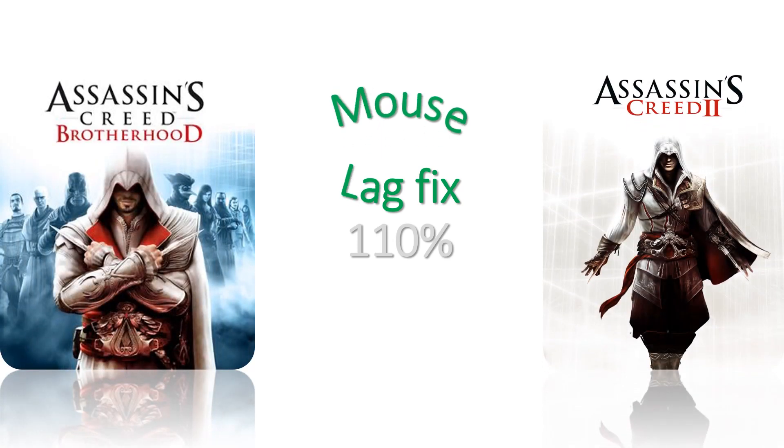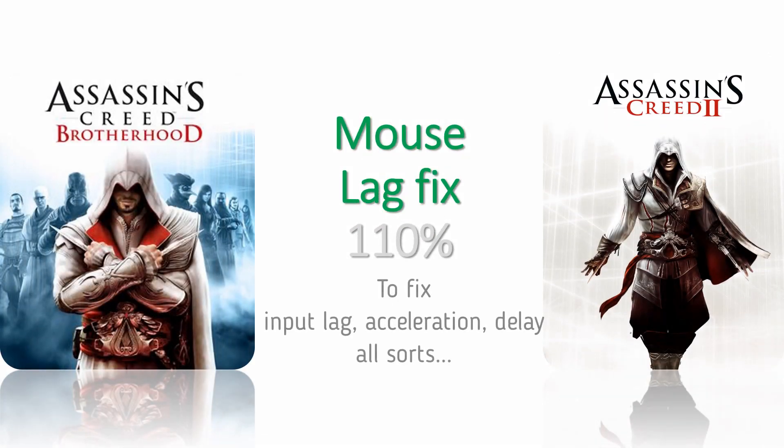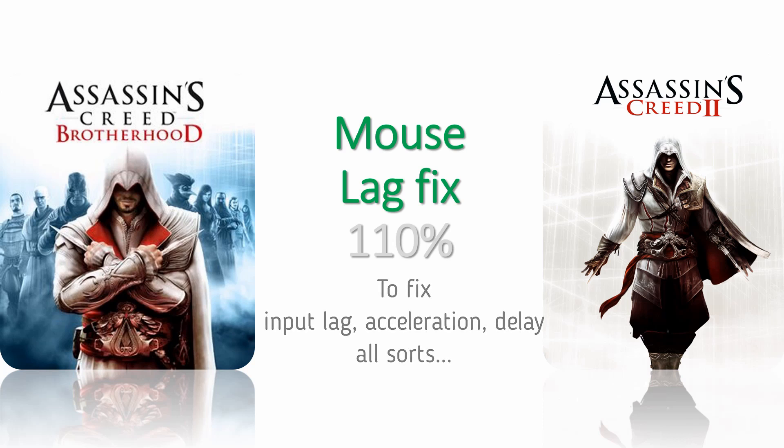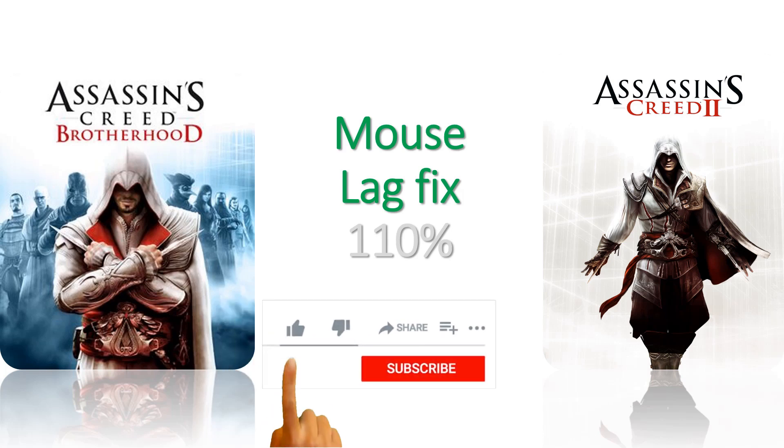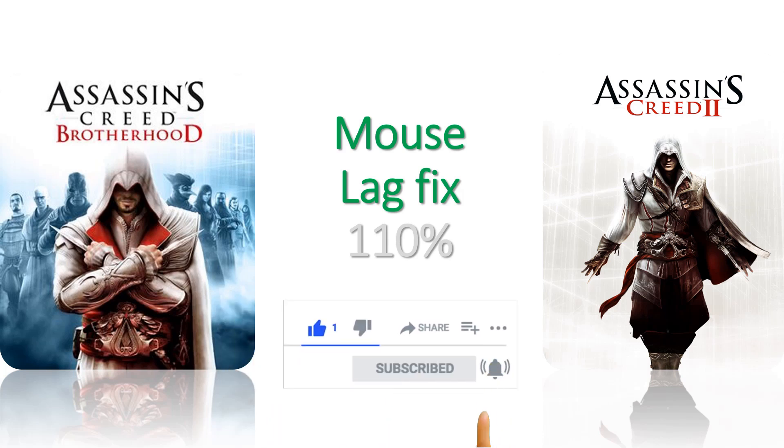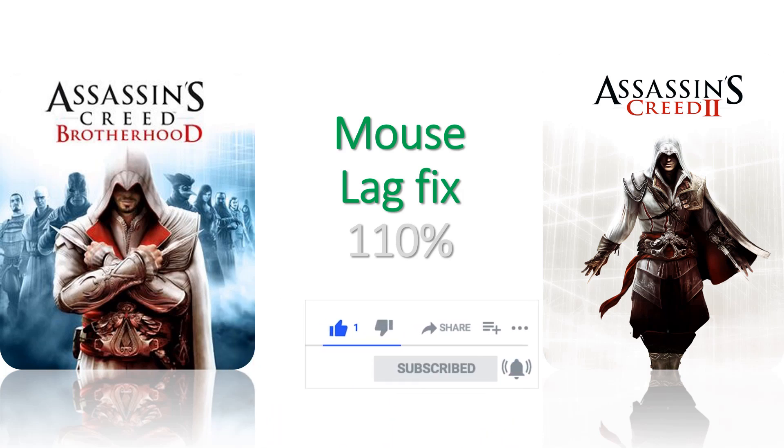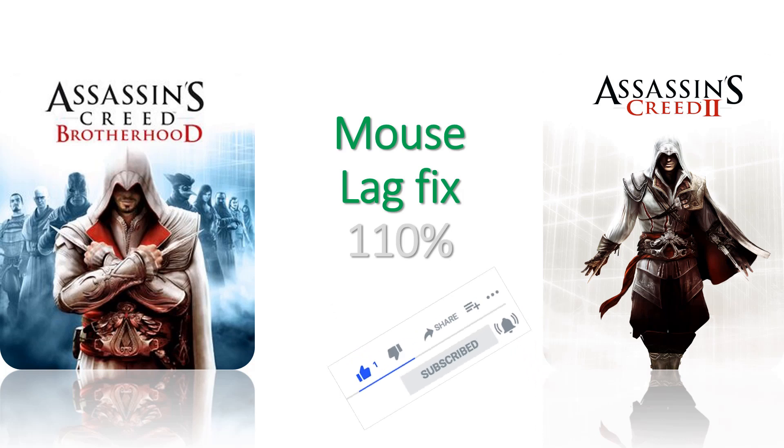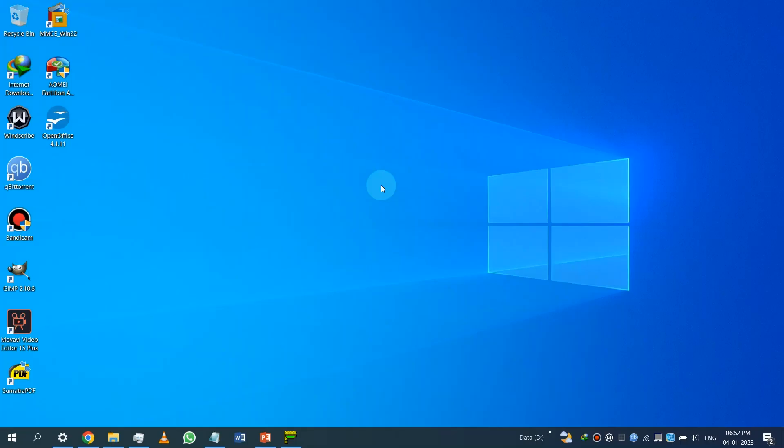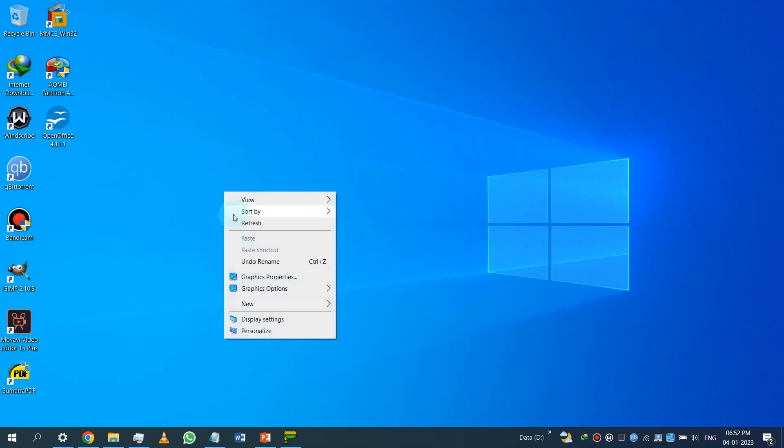Hi everyone, it's Simpolar. In this video I'll show you how to fix mouse lag on Assassin's Creed 2 and Assassin's Creed Brotherhood, and also all other games where you face mouse lag related issues. Before we start, if you're new to this channel, consider subscribing. I upload these types of fix videos all the time.